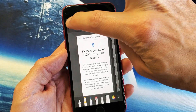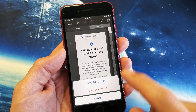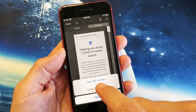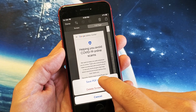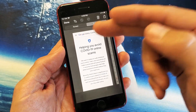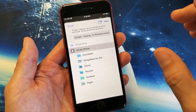Let me click on Done. The only option here is Save PDF to Files. So let me go ahead and save PDF to Files. That's not your Photos gallery — that's your Files app.